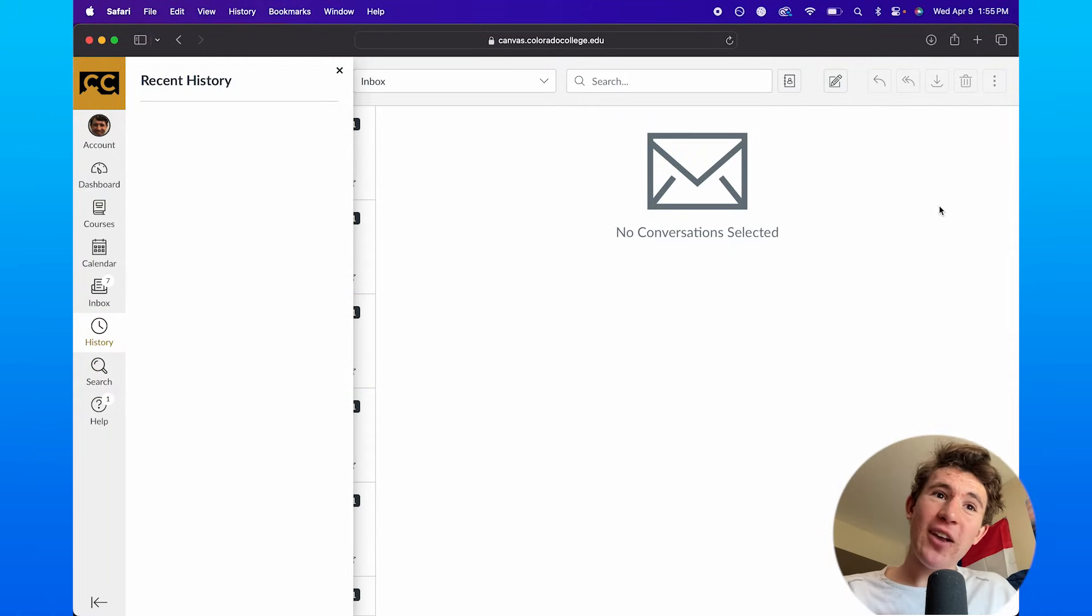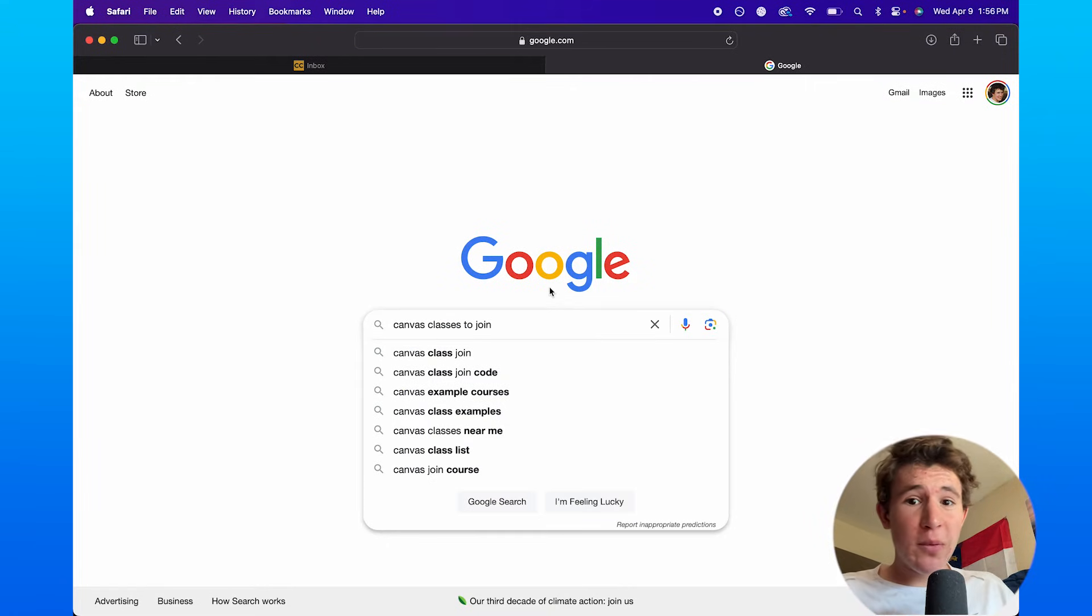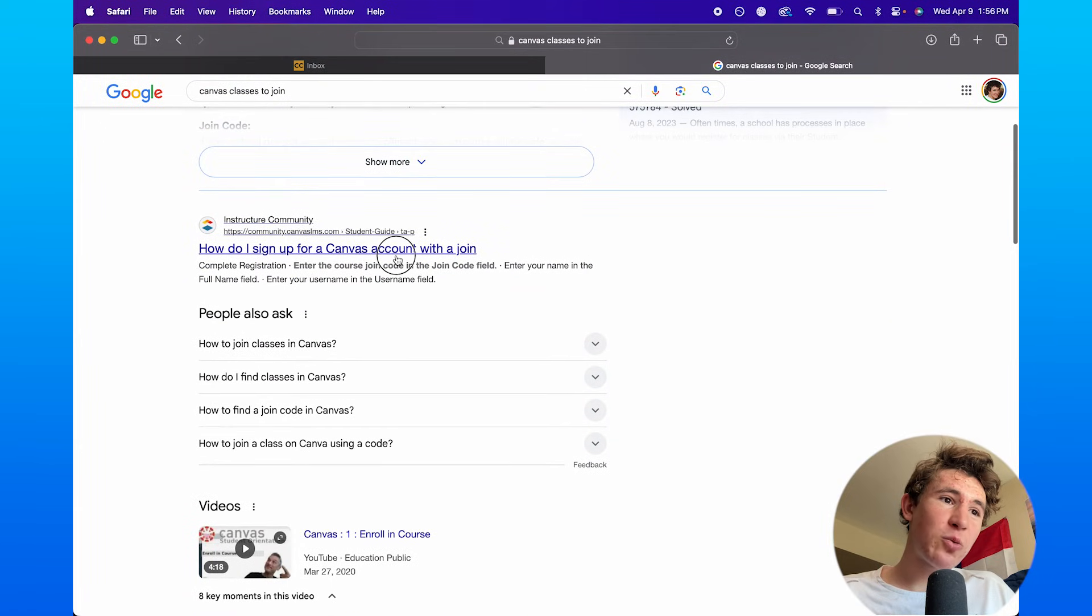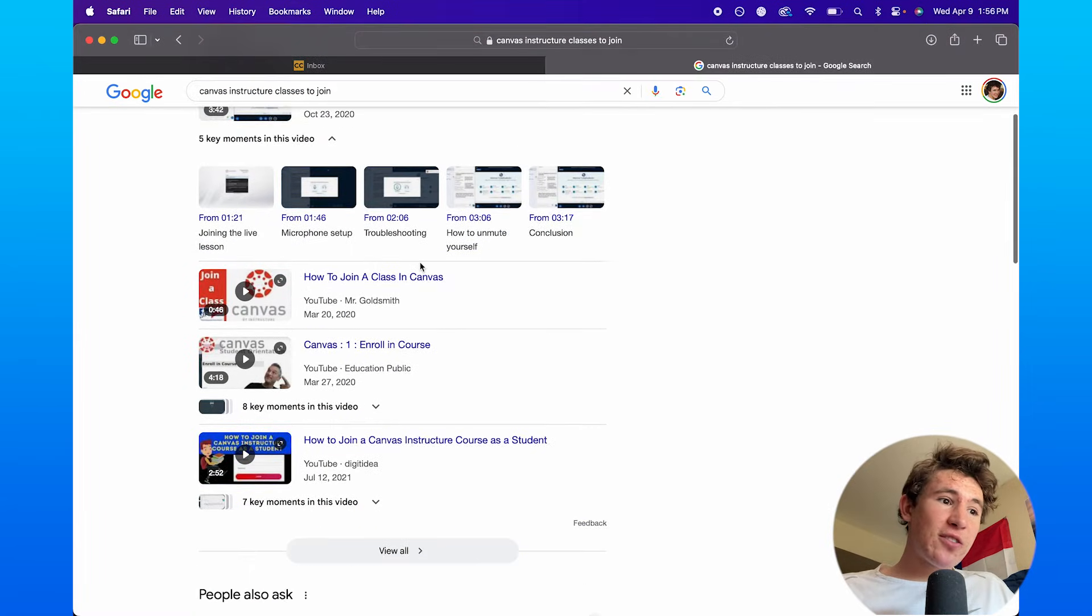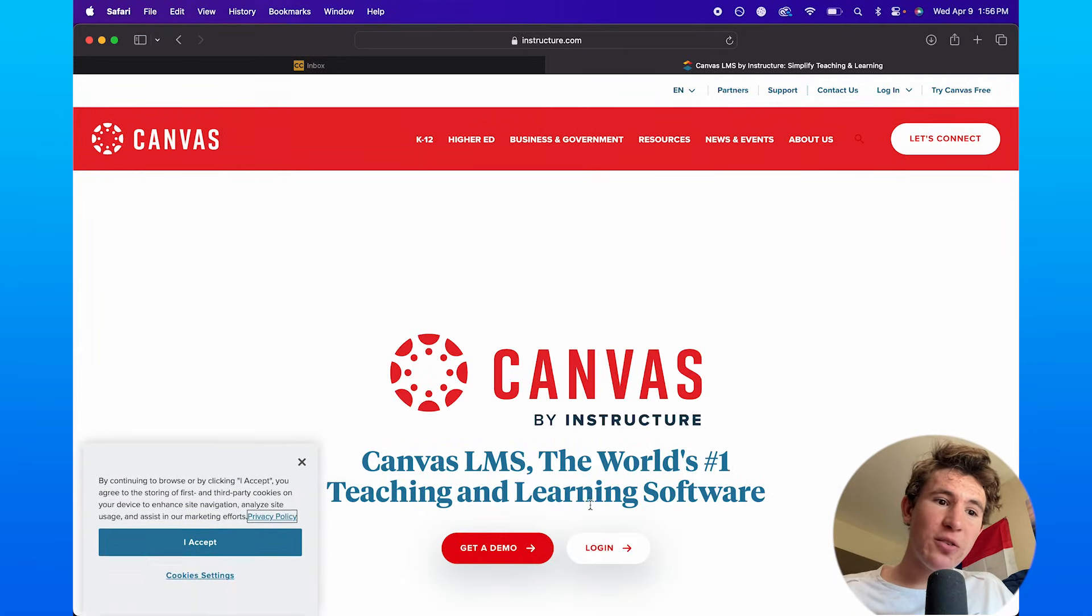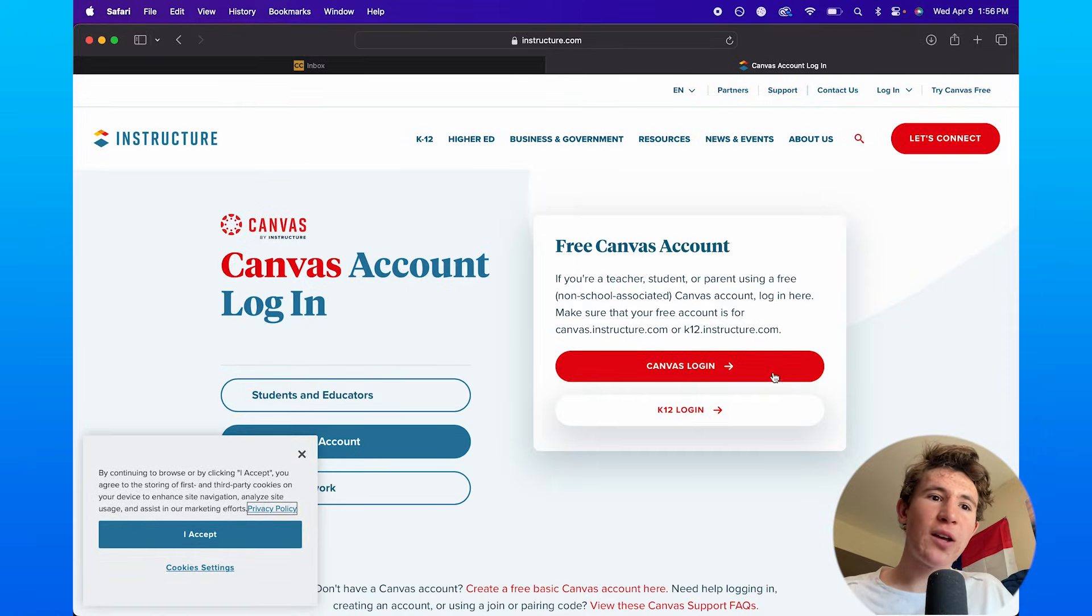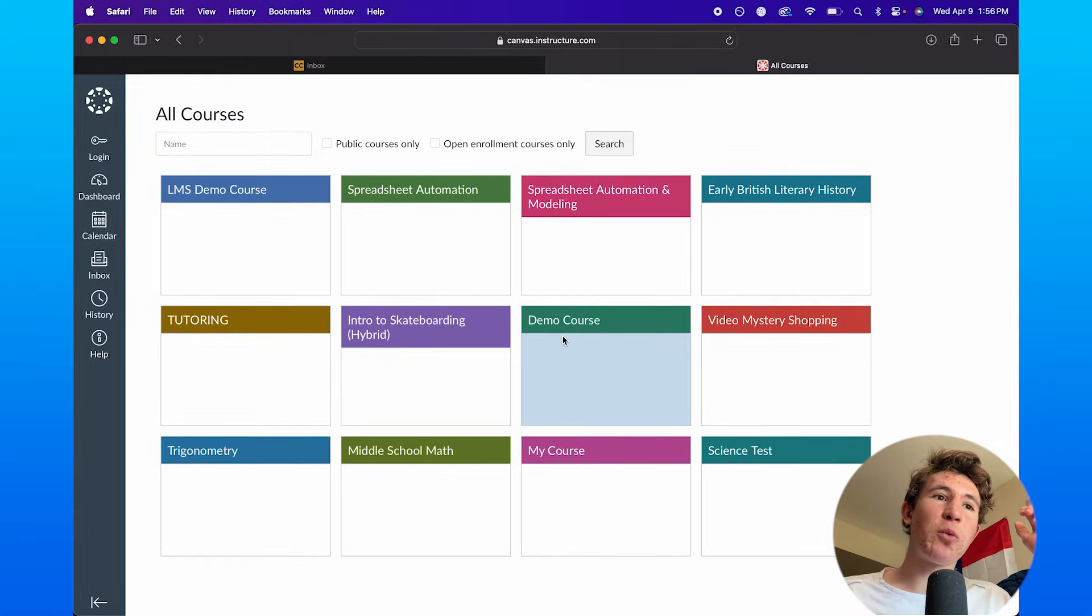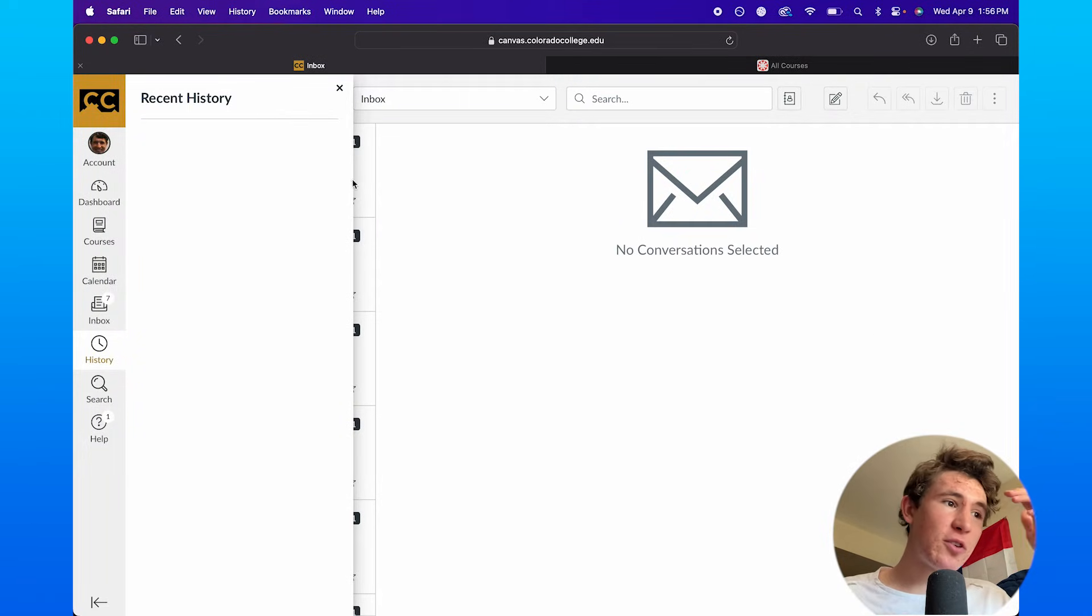If you want to join a Canvas class that may or may not be on your current page, you can see there's none on this list right here. You can go into Google and type in Canvas classes to join. You can sign up through Canvas's website, which is called Infrastructure. You can scroll down and click on log into Canvas right here. When you log in, you can see in the top right corner, there'll be a browse courses option, which you can use to join any of these courses in addition to the ones that you're currently in. They'll basically just show up on your history right there if you want to join them.